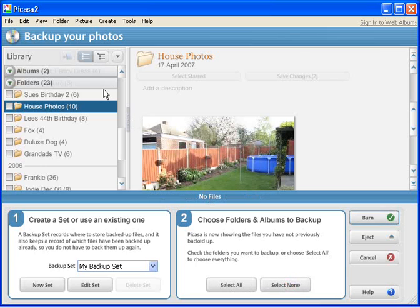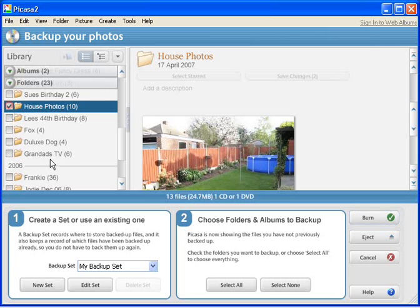I'm just going to select a few to try and speed up the process, so if I select House Photos and Fox.